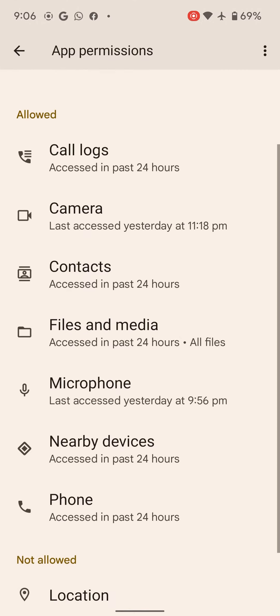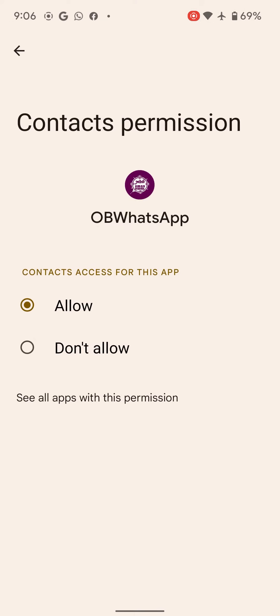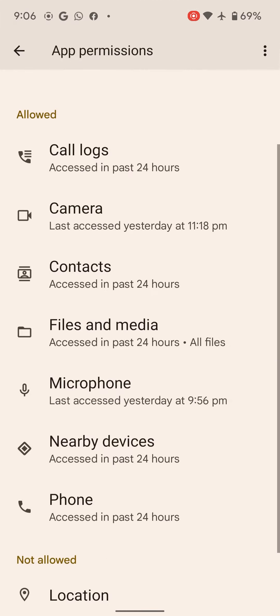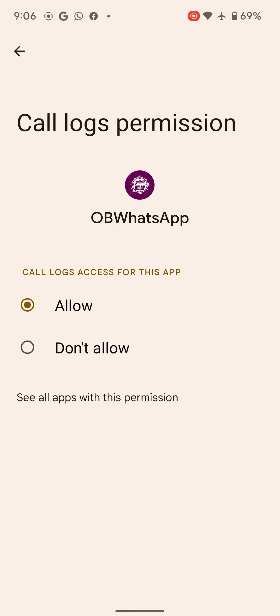If it doesn't allow, you need to give it permission and select allow. Then go to contacts and also give it permission. Then go to call logs and give that permission as well.